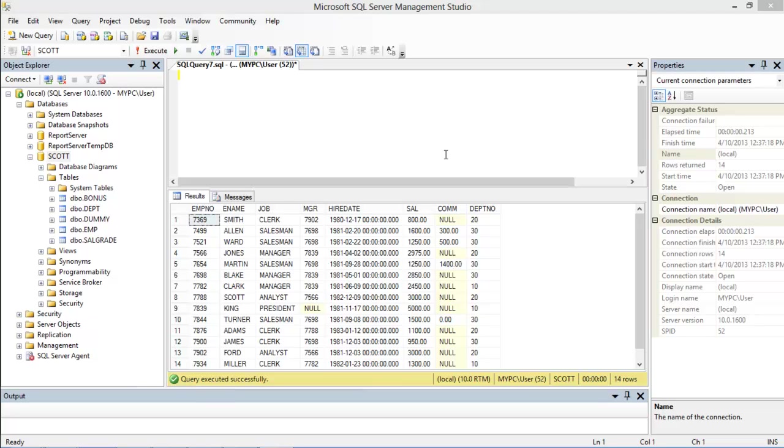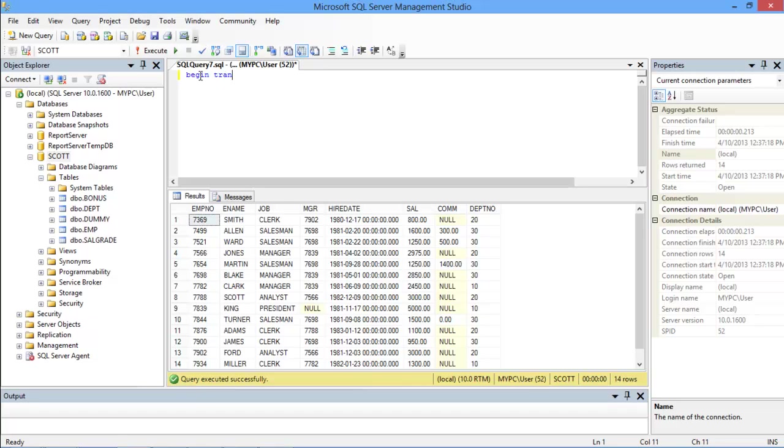Now just have a look at the employee table over here. Let's start using the transaction controls one by one. The commit command is used to save the changes made in the database. To see its implementation, start by first beginning the transaction.